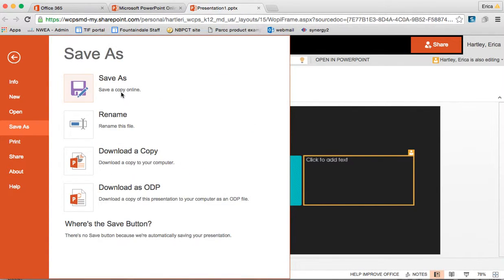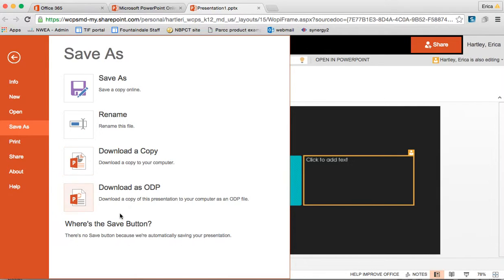I can save the online copy which is already saved for me so I don't really need to do that. I could rename it. I can download a file in different formats to my computer.